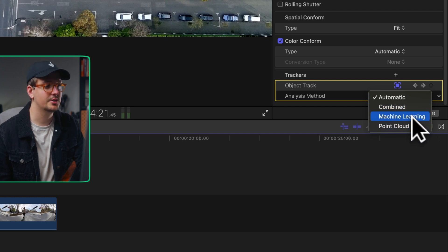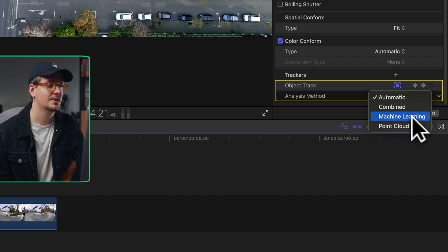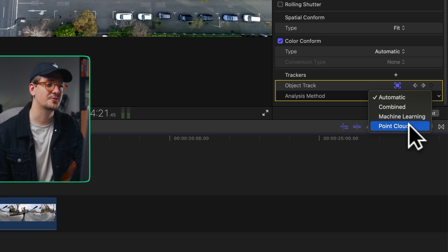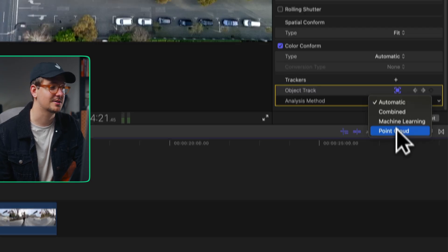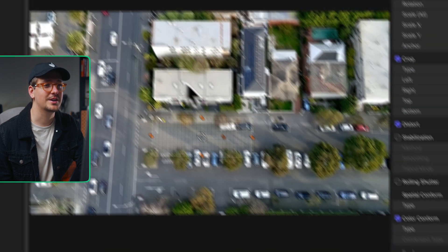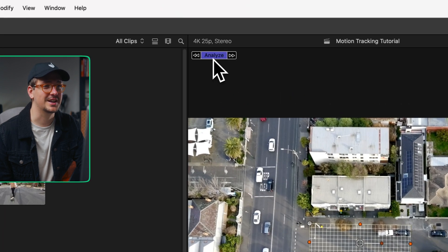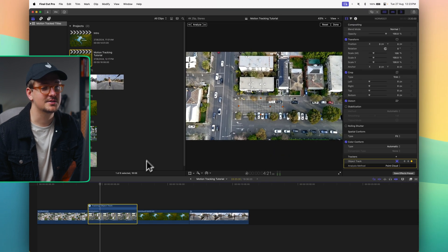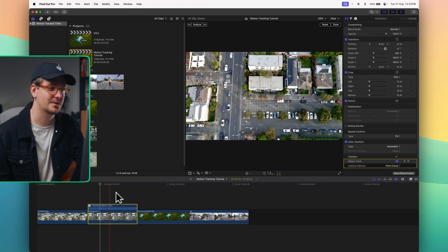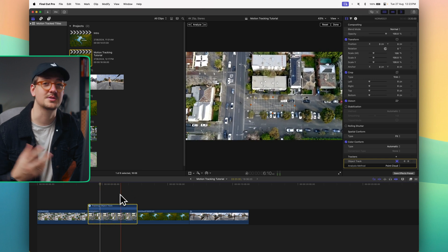Machine learning is generally best for more organic things you're tracking, for example faces or pets, moving objects, trees, that type of thing. Things that aren't quite so rigid. Point cloud is best for more rigid things that you want to track like walls or buildings. This is probably going to be the best bet for tracking a street like this. So let's just select point cloud and then we'll reanalyze. As you can see now if we watch this back it's much more solid. It's sticking right in position which is what we want.